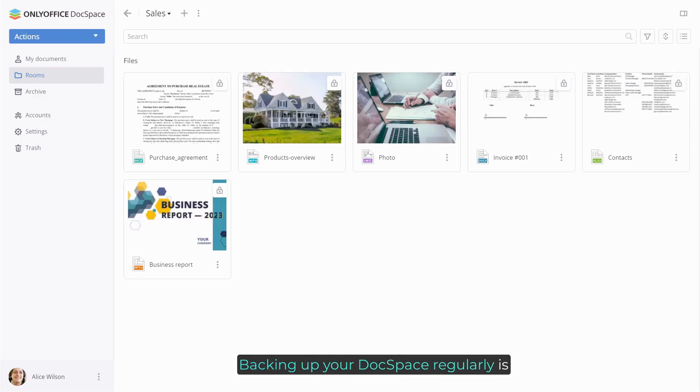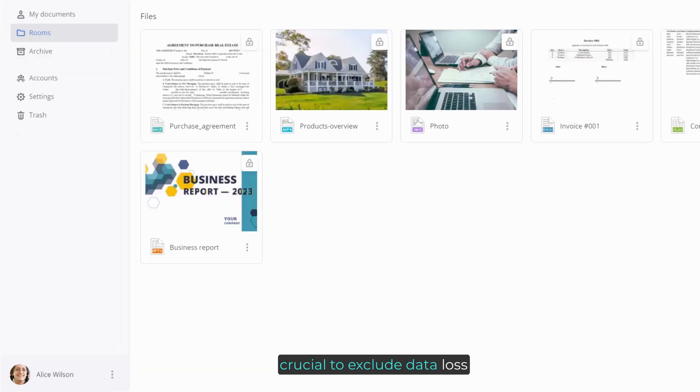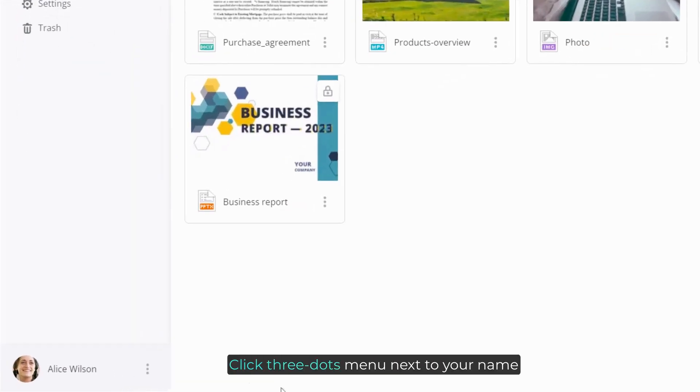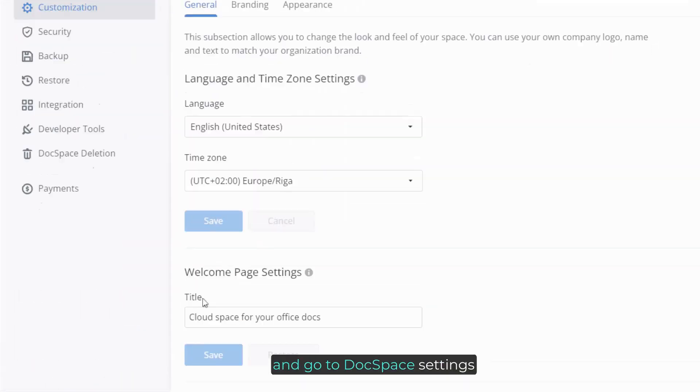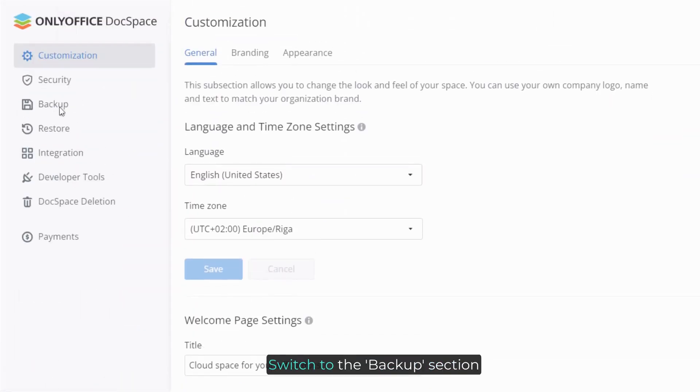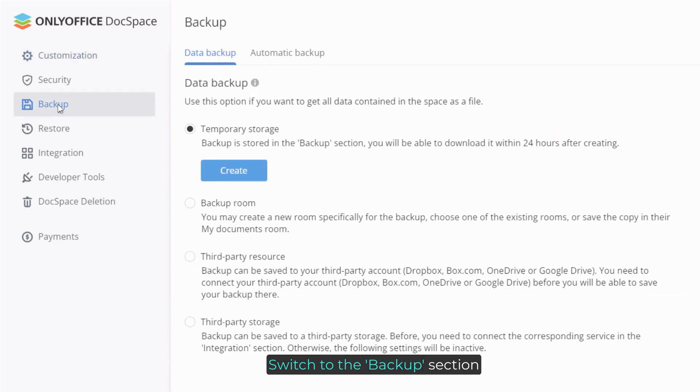Backing up your DocSpace regularly is crucial to exclude data loss. Click the menu next to your name and go to DocSpace settings. Switch to the backup section.